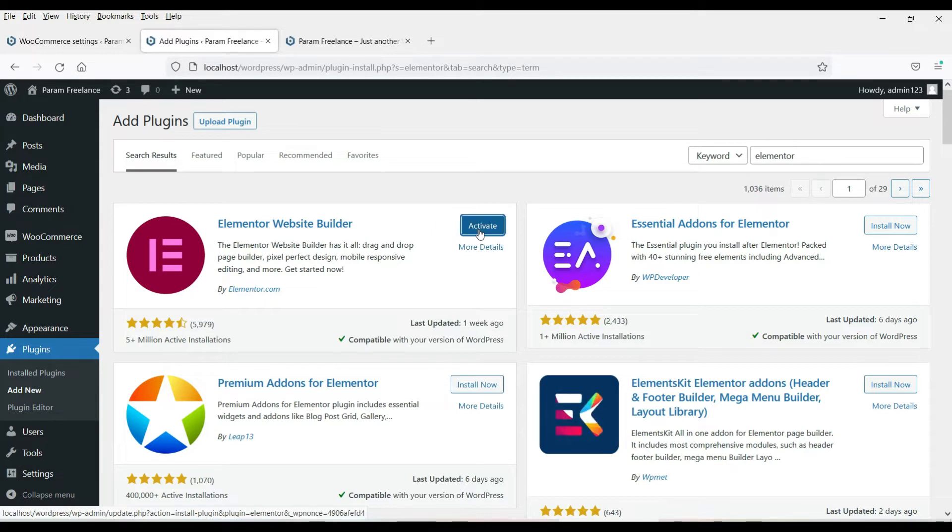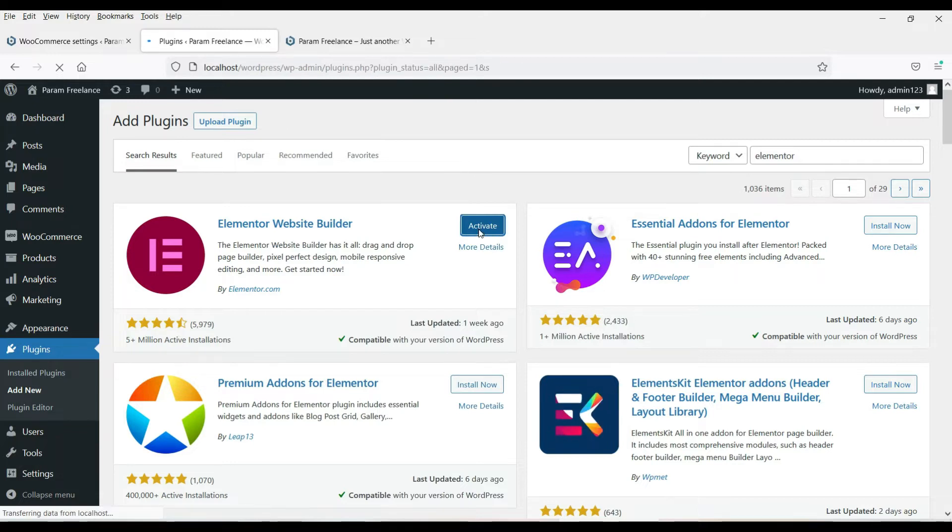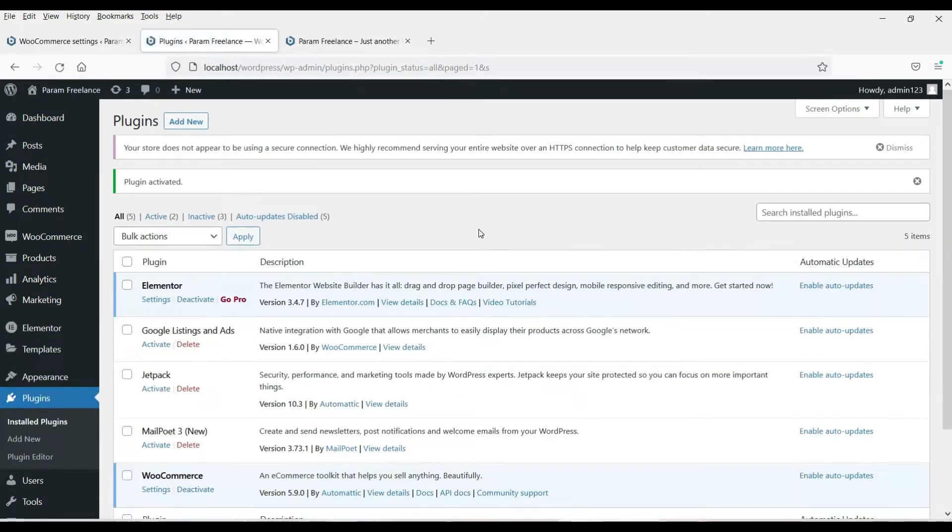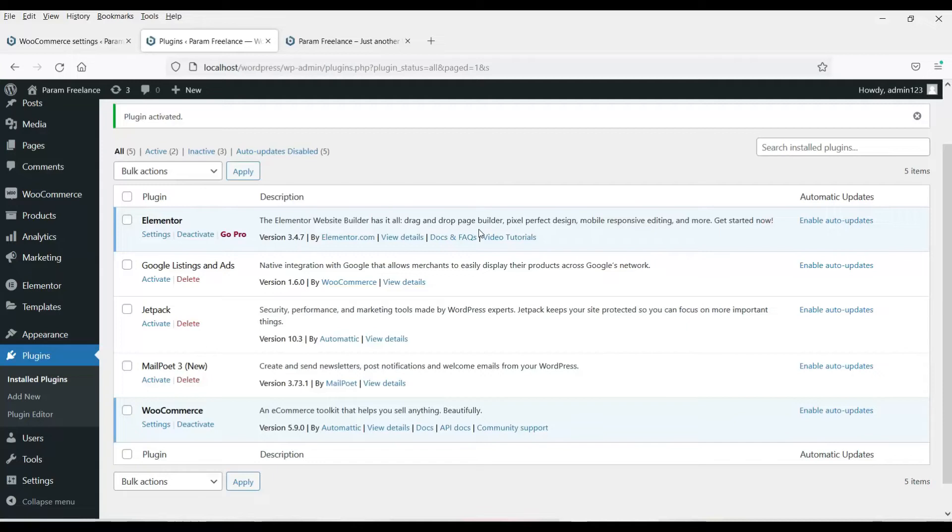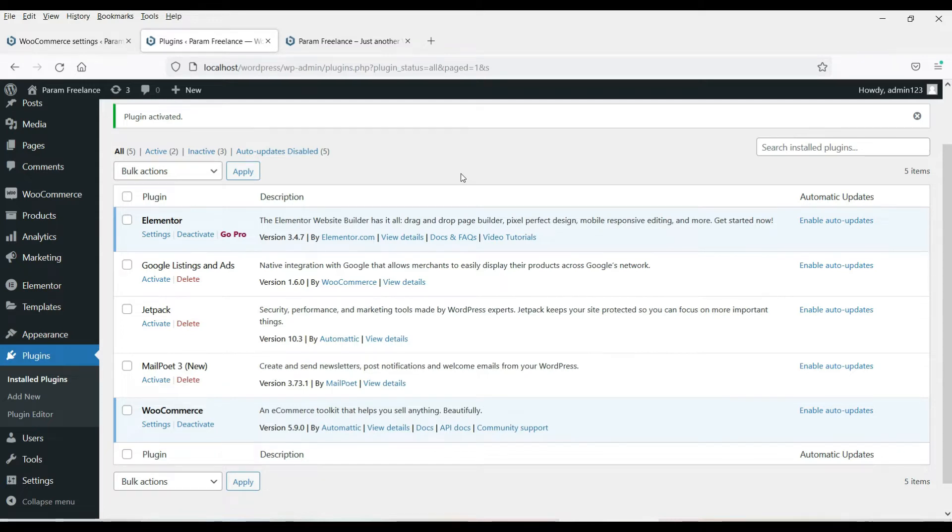Now the plugin has been installed. Click on activate. This page builder plugin is very good and this plugin is very easy to use. So now we have WooCommerce plugin installed as well as the Elementor plugin installed.